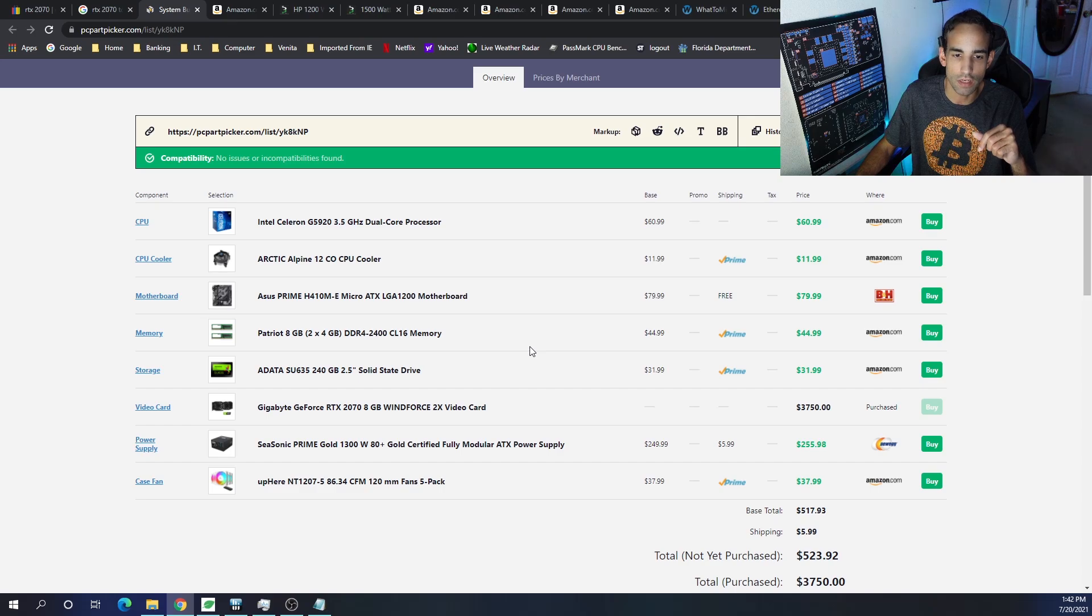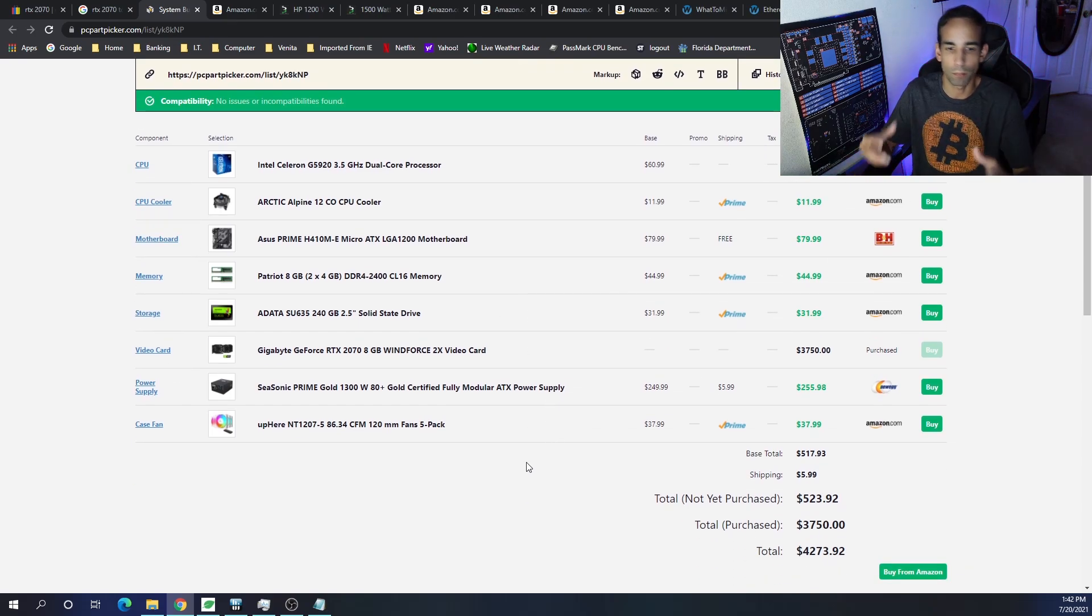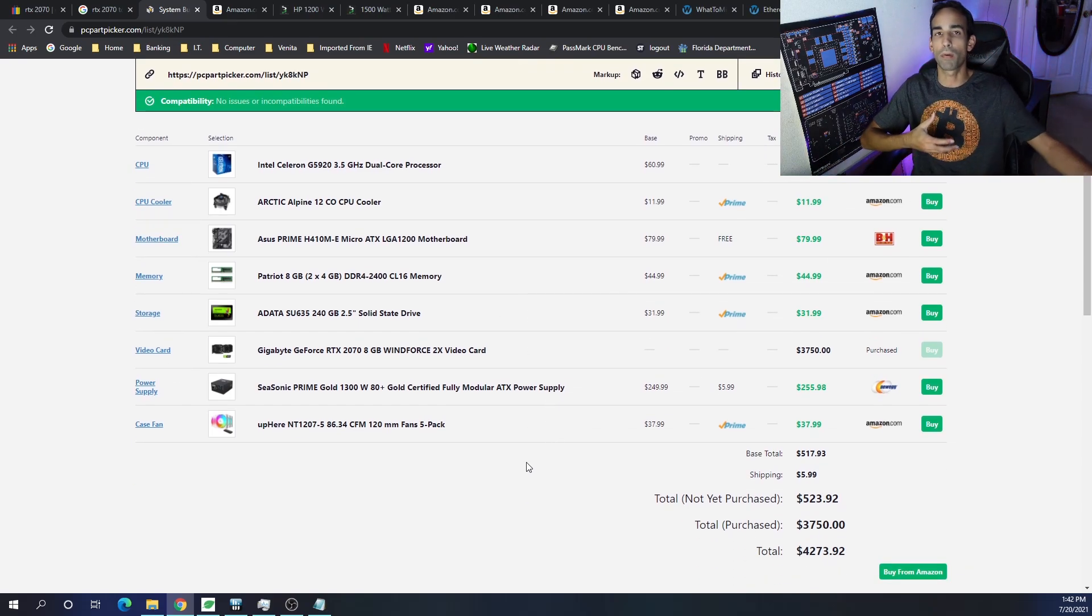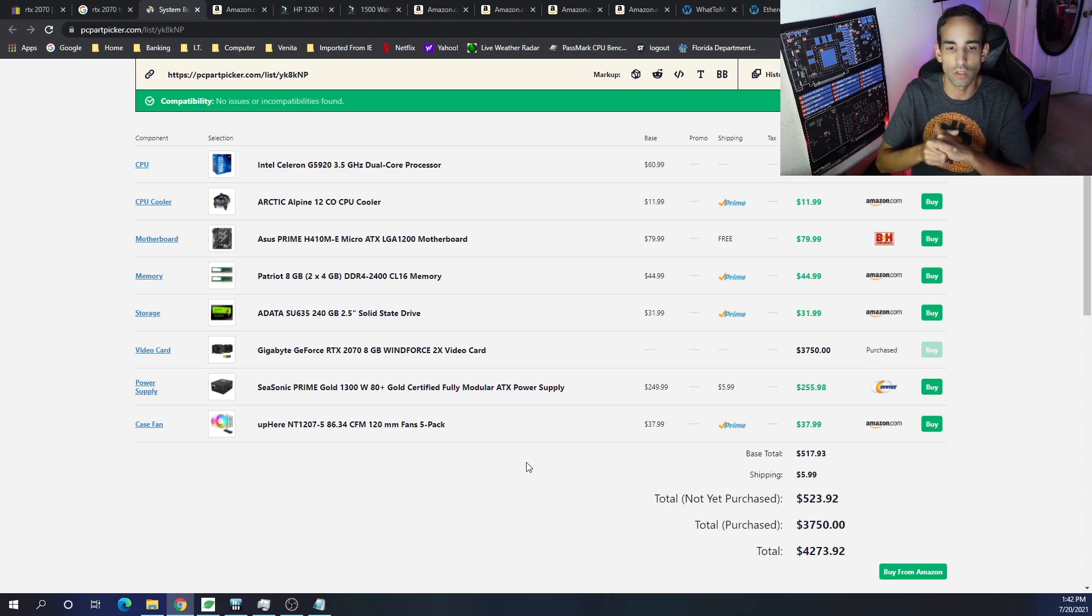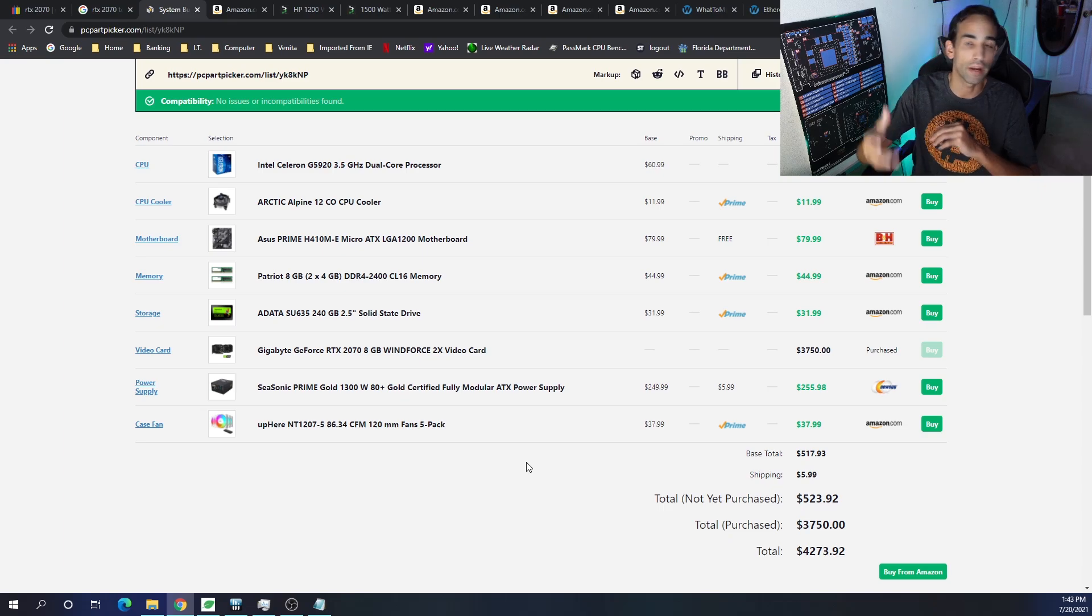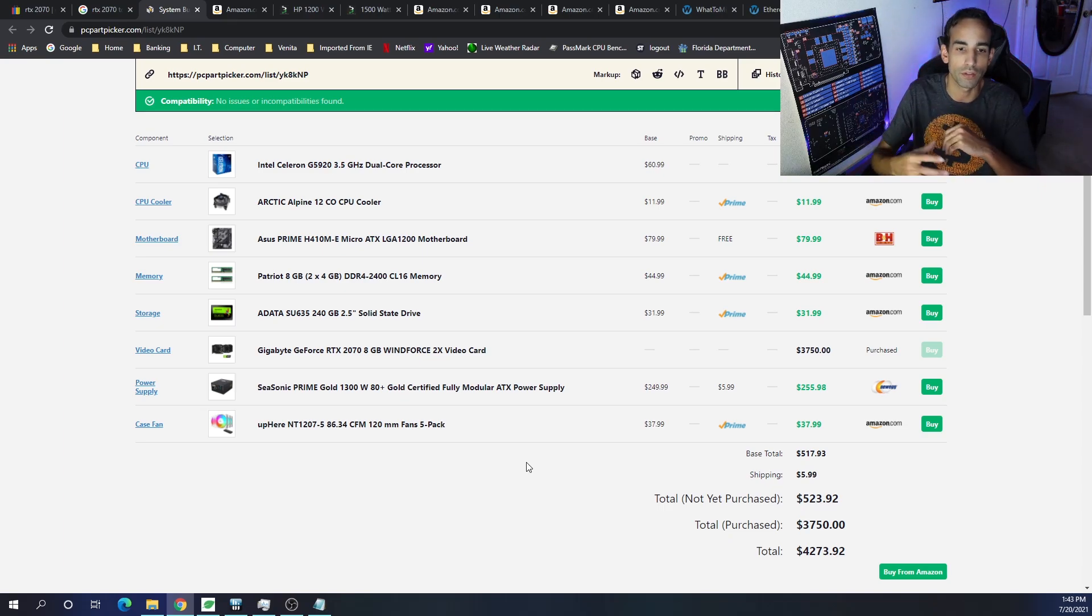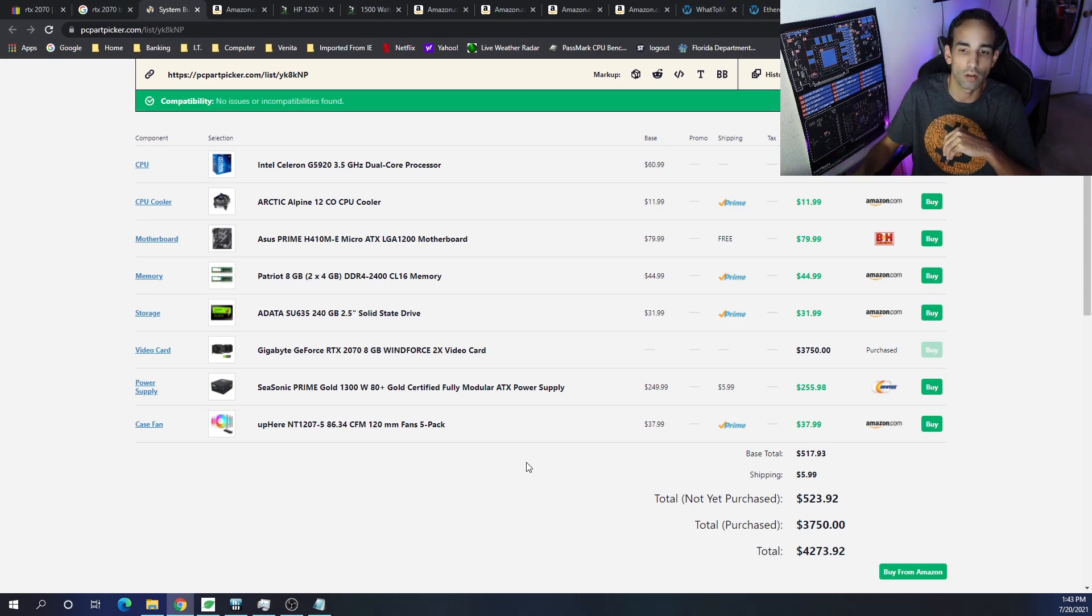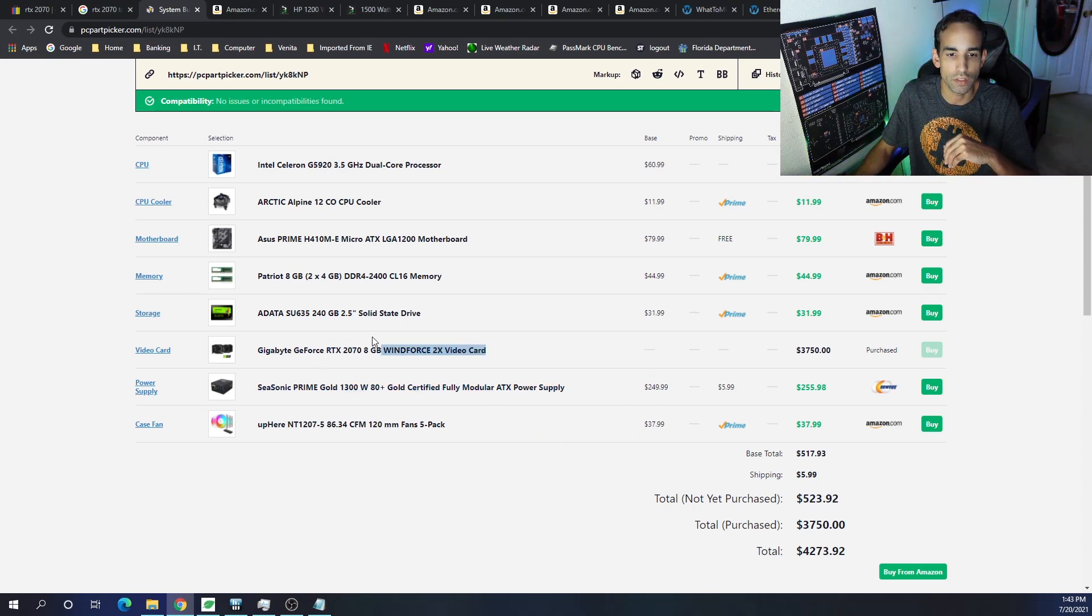The tried and true SSD, because of the best price to performance budget option, is the ADATA SU635, which is actually running in my systems now. It's a 240GB drive. I always recommend getting 240GB or higher for your mining rigs. That's only around $32.